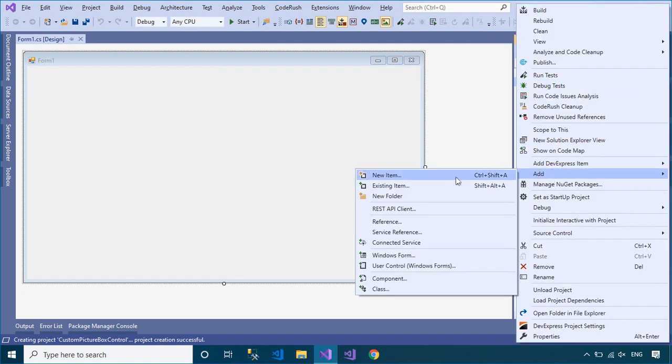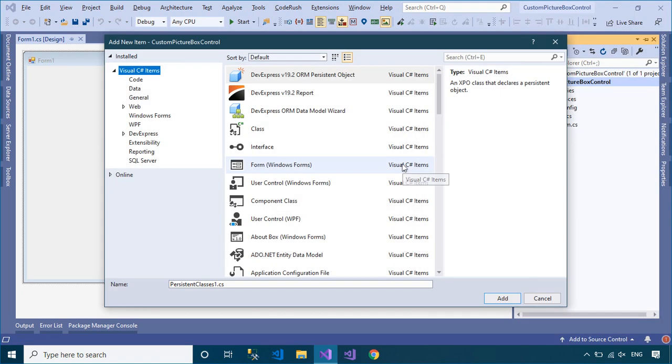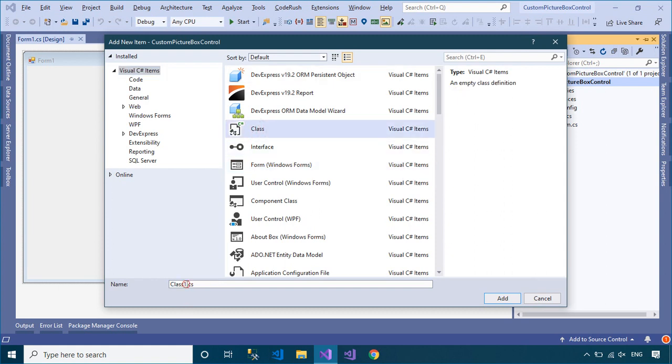To create a custom picture box, you should create a new class then make it inherit from the picture box control.